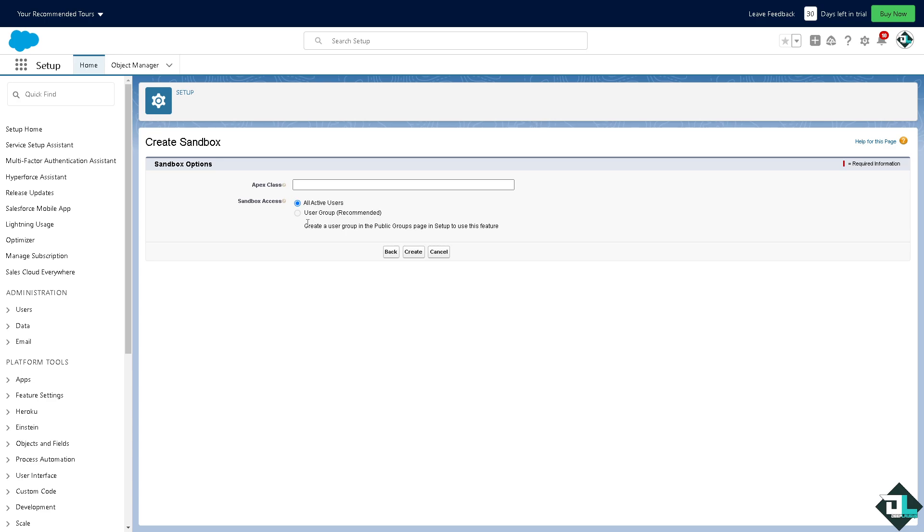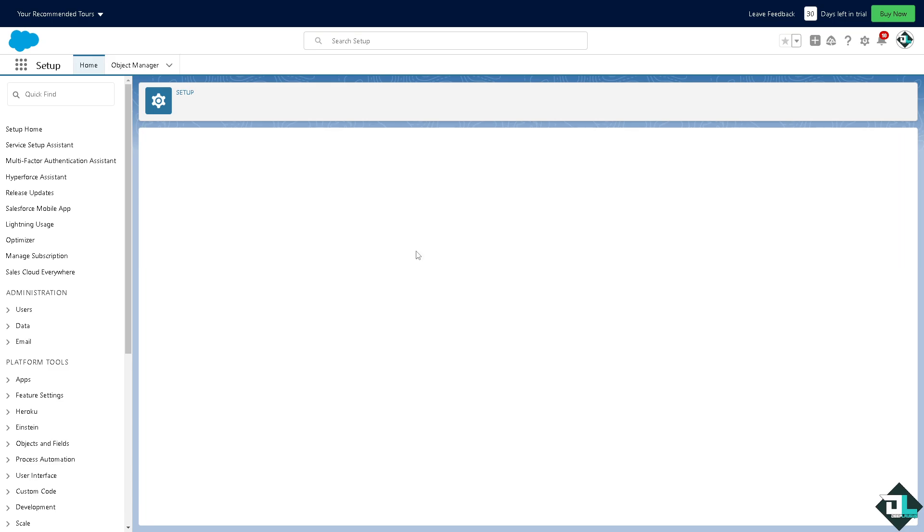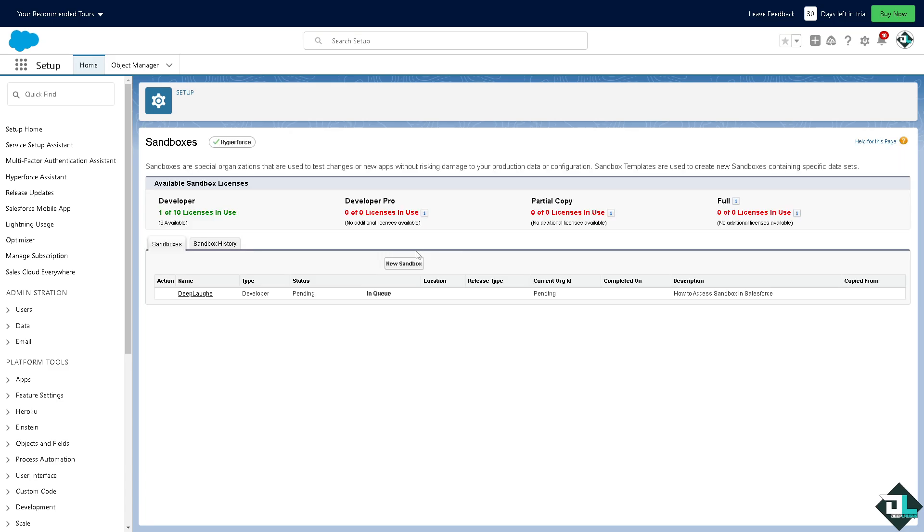All right, you have two more options. You can click on all active users, you can put in the user group, or create a user group in the public groups page in setup to use this feature. Once you're happy with that...